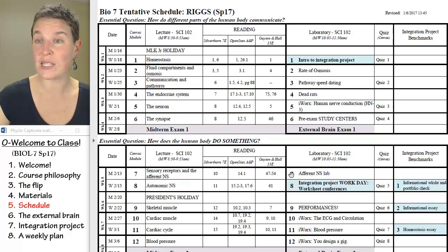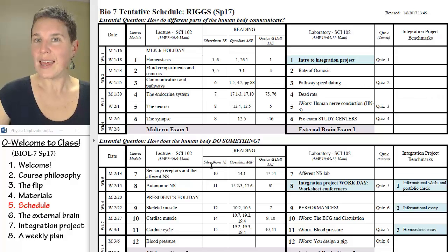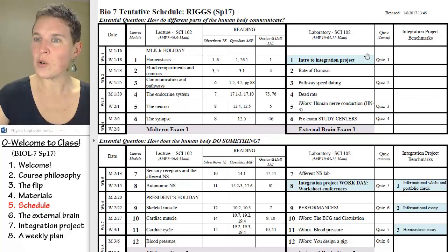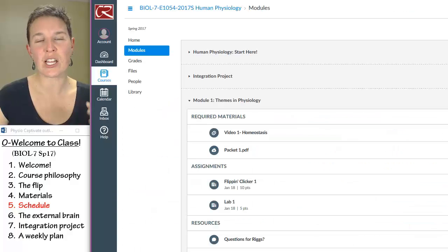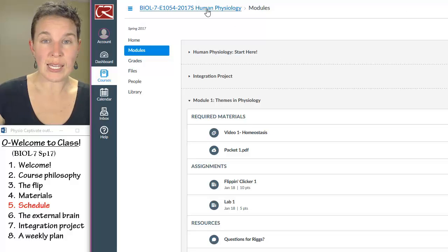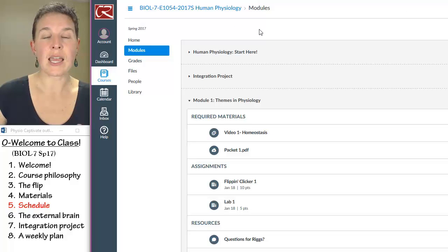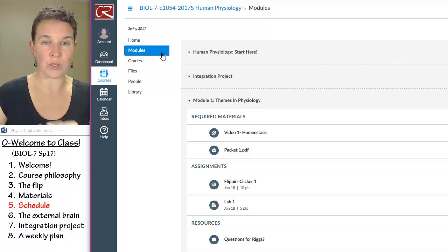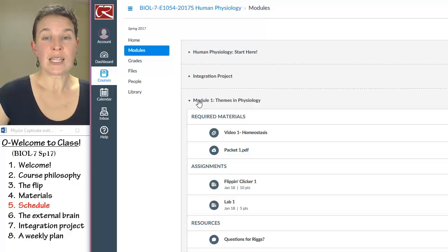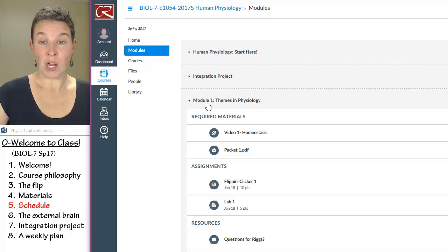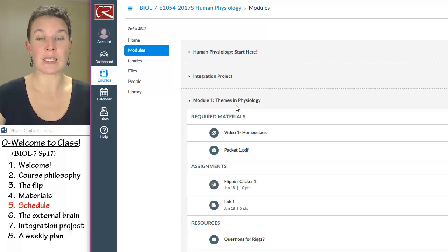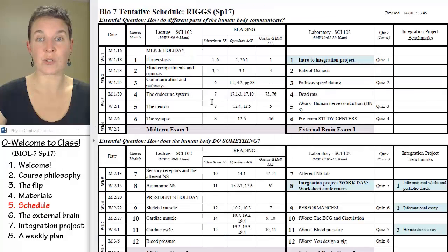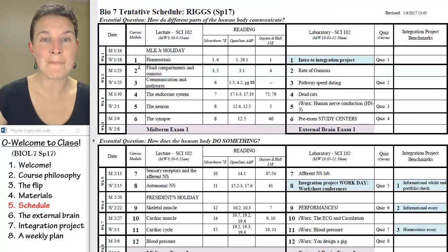Get comfortable with how to read this schedule, and then get comfortable with the modules in Canvas. When you log into Canvas and go to modules, what you'll see is that the modules are numbered, and the topic is connected to the module number — and that matches.